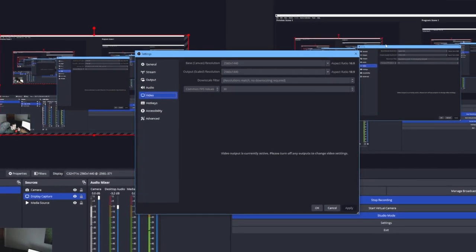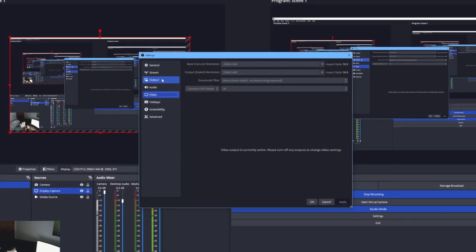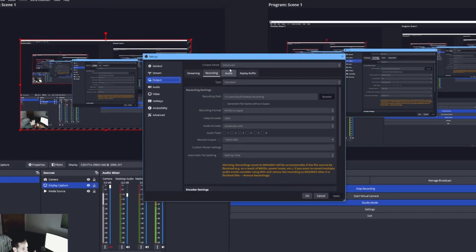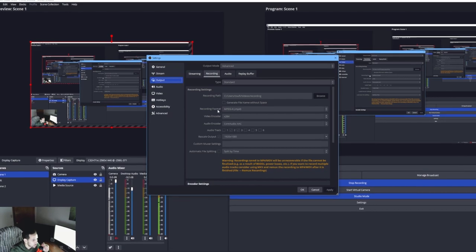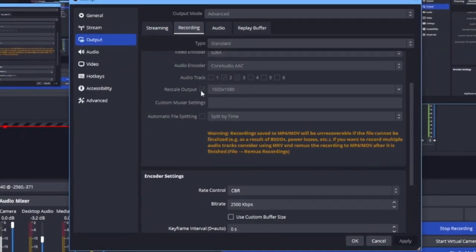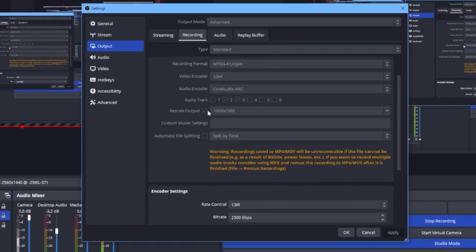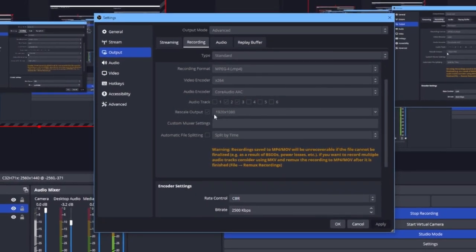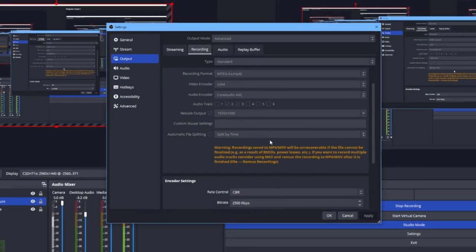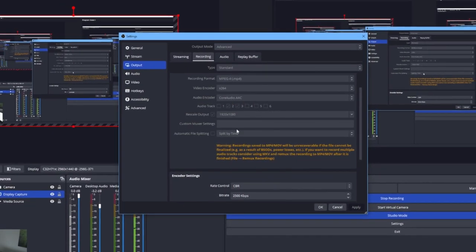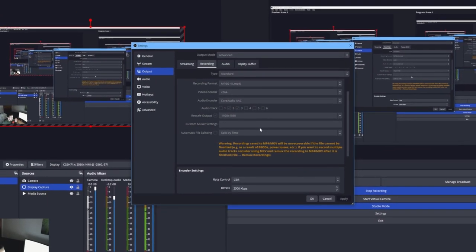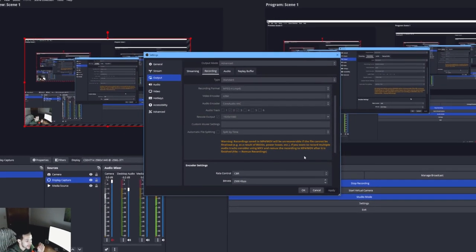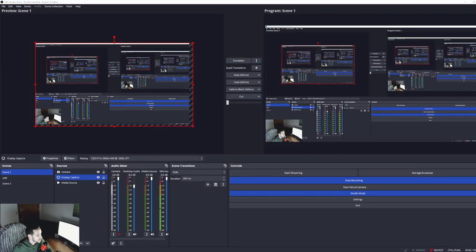The next thing you want to check is your Output. You go into Recording, change to Advanced, and check your Rescale Output. If this rescale output is not the size that you want - right now I have it rescaled to 1920 by 1080 because I want to upload it to YouTube, and that's what YouTube videos are mostly recorded at: 1920 by 1080.